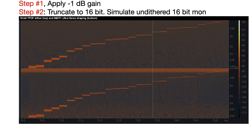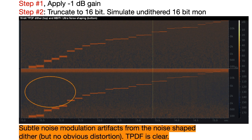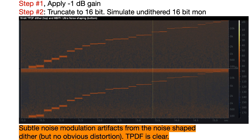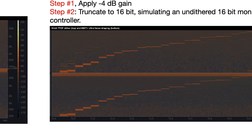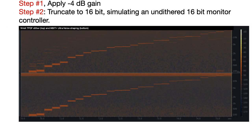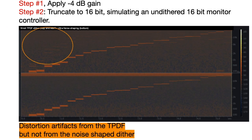With minus 1 dB gain — in other words attenuation — and then truncation, the situation is reversed. We see subtle noise modulation artifacts from the noise-shaped dither, but no obvious distortion. The TPDF is clear of any distortion or noise modulation. With minus 4 dB gain and truncation, we see distortion artifacts from the TPDF, but not from the noise-shaped dither.